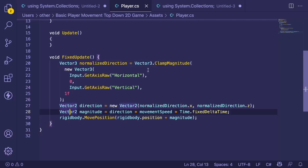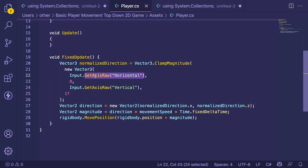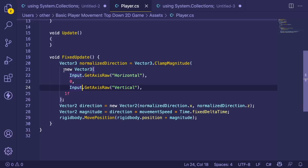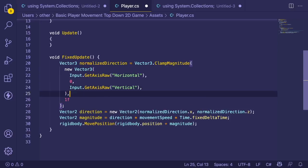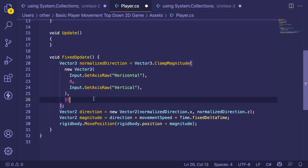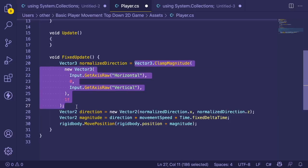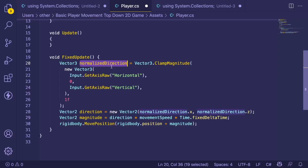Inside FixedUpdate, we need to know if the player is trying to move left, right, up, or down. Unity has a built-in Input.GetAxisRaw('Horizontal') which returns 1, 0, or -1 based on direction — pressing A gives -1, D gives 1, and no key gives 0. The same applies to Input.GetAxisRaw('Vertical') for W and S. We put these into a Vector3 and normalize it to fix the issue where holding W and D simultaneously makes the player move faster diagonally. Normalizing ensures the movement magnitude stays between 0 and 1.